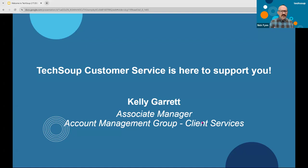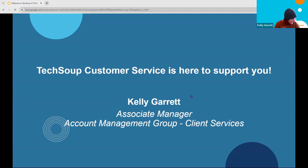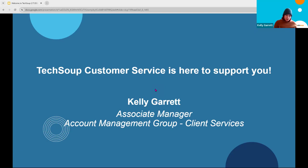Now I want to bring forward Kelly Garrett from TechSoup's customer service department. Kelly is the associate manager for the account management group in client services — basically, they handle all customer service at TechSoup. When you register, they handle the qualification process. When you have questions, comments, or concerns, they can assist you and help you use TechSoup to the best of your abilities.